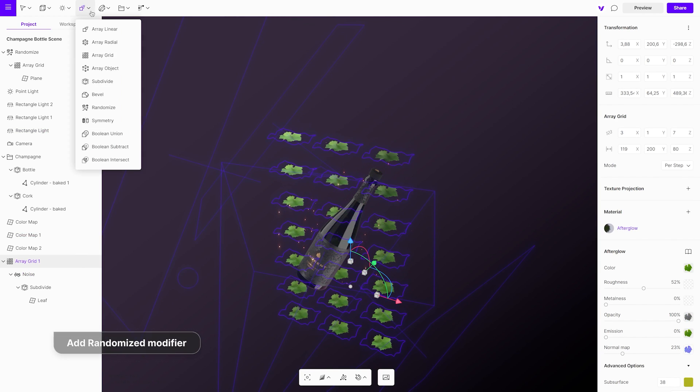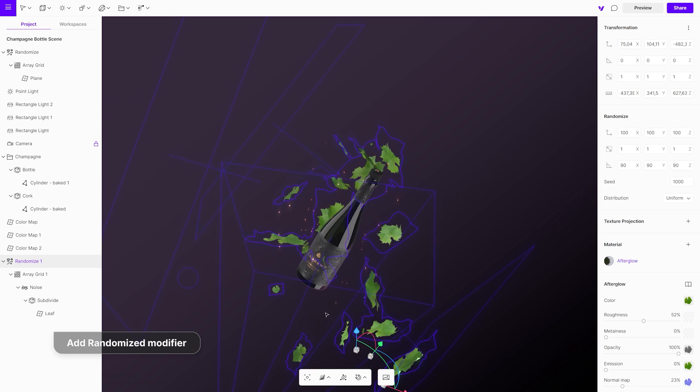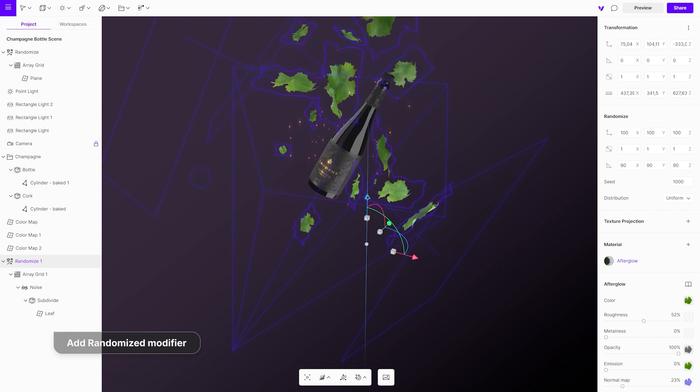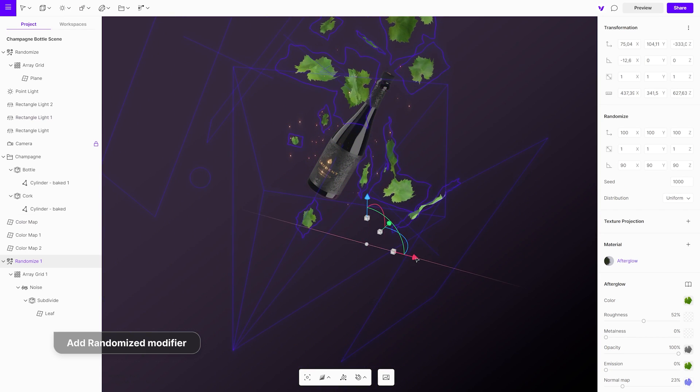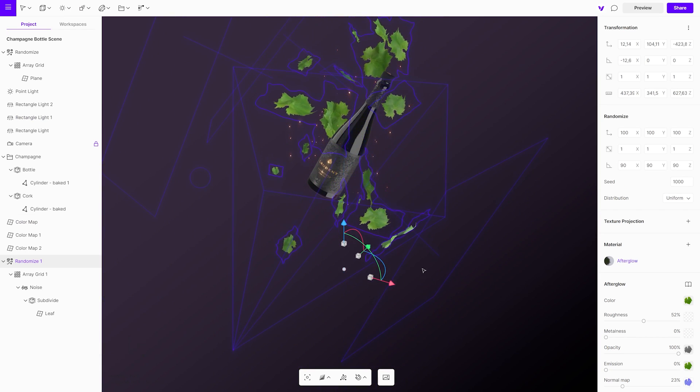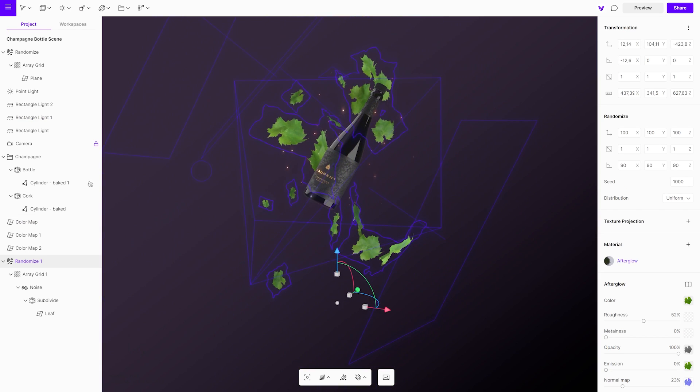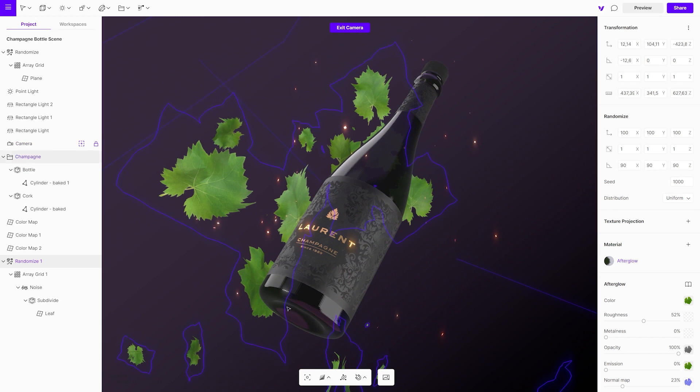With a randomized modifier, randomize their position, scale and rotation. Play around with the position until you are satisfied with the overall composition.